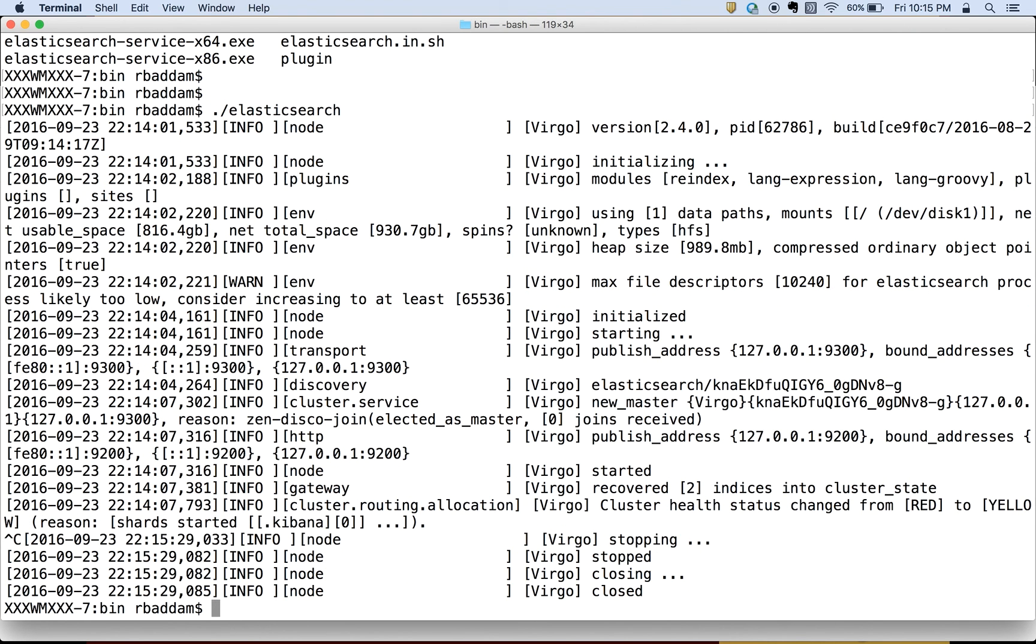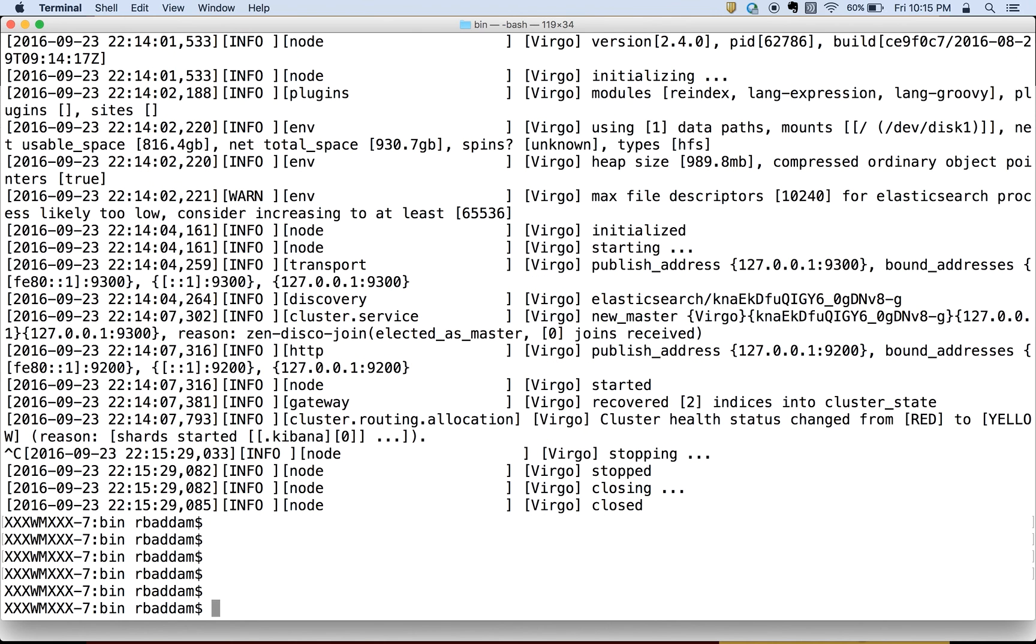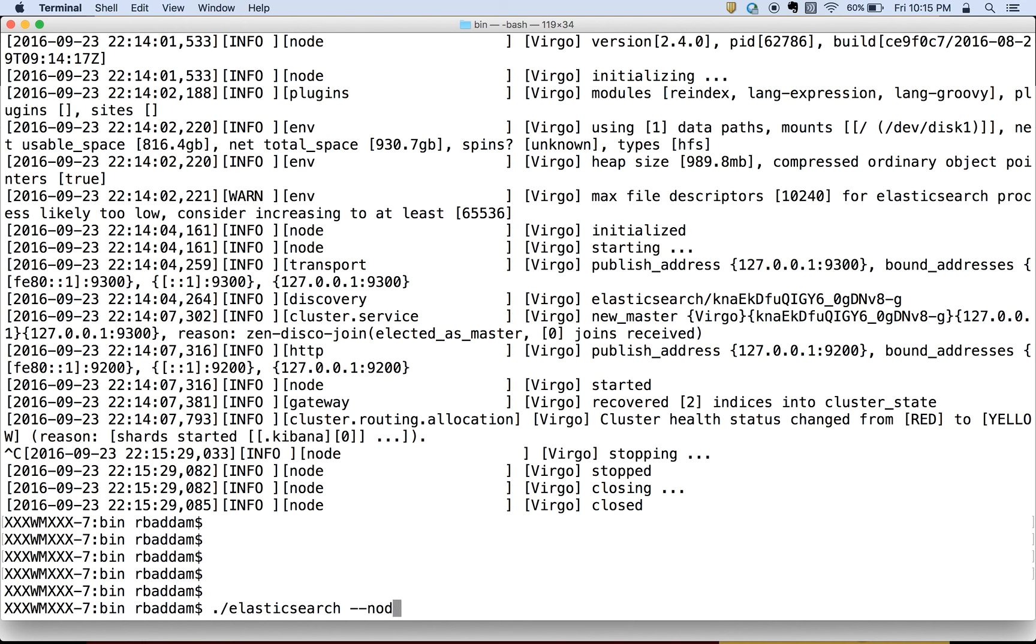Now I stop the server. Instead of starting the server with the default name, I want to give my own name. So I will use elasticsearch then --node.name. You have to remember this: if you want to give a custom name, then you have to use this command while starting Elasticsearch.